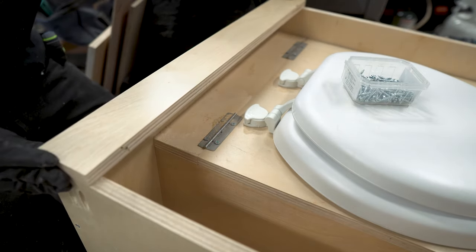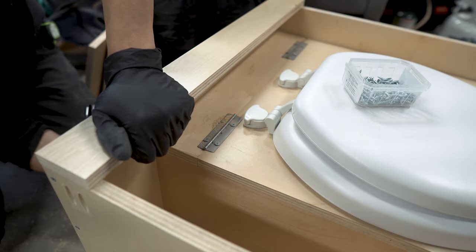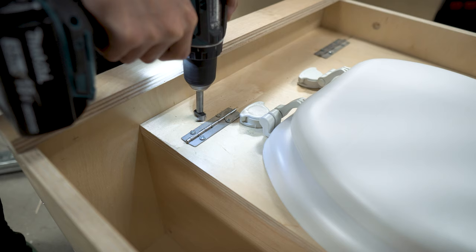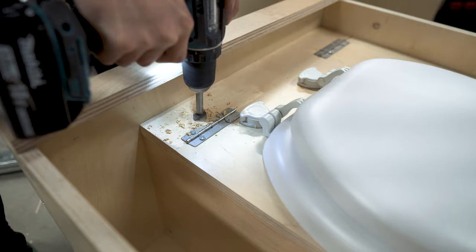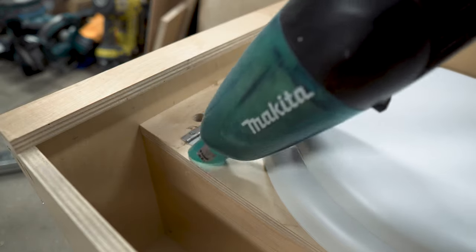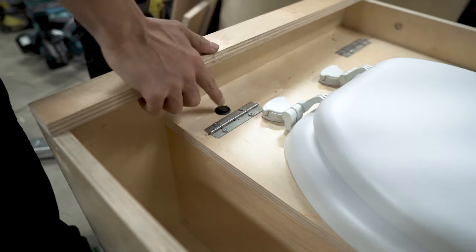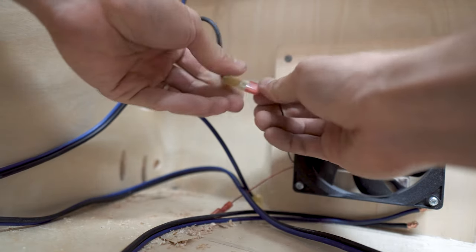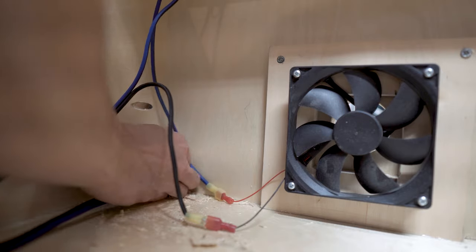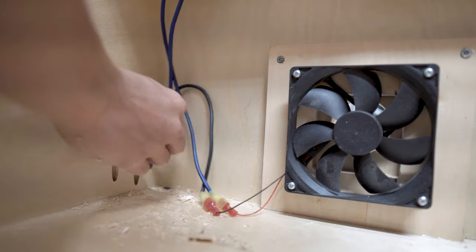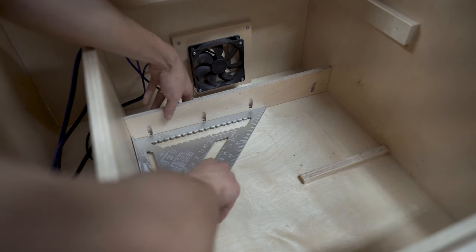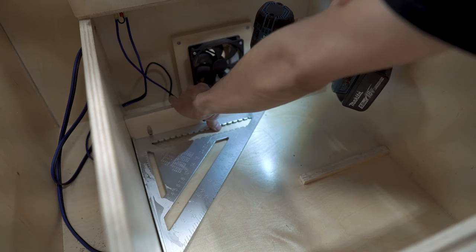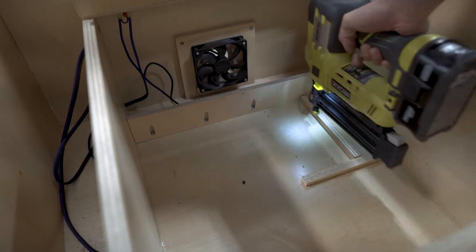After we got the bucket situation figured out we attached a two inch wide strip along the back portion of the box. Before putting the top lid on we drilled a hole for the rocker switch that'll turn the exhaust fan on and off. We plugged the connections in and fished the remaining wire through. Ideally we'll clean up the wiring and make it neat but realistically this is how it's going to be forever. With the wiring complete we added a strip to keep the number two bucket from shifting around while driving.